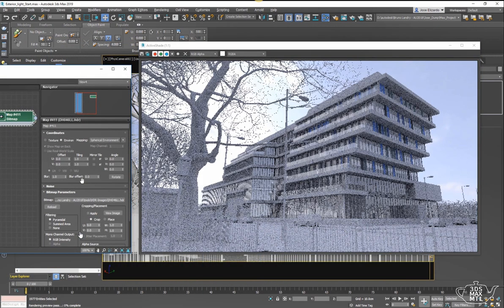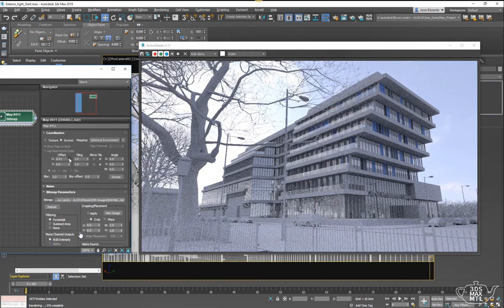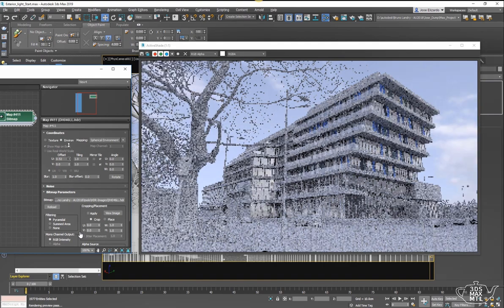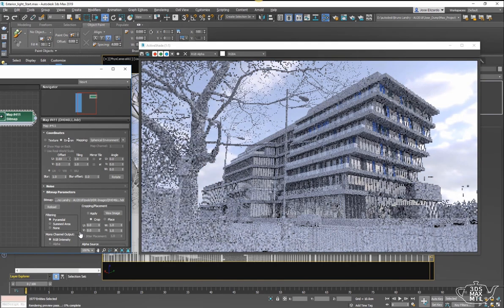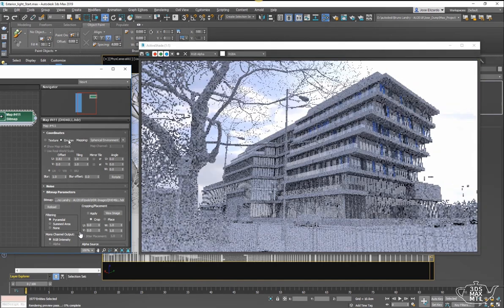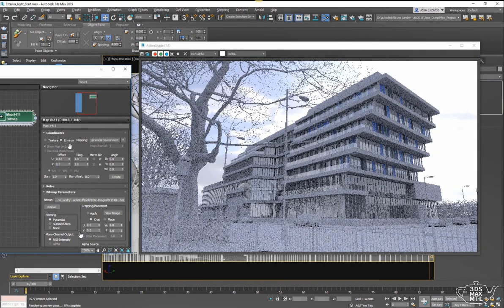I like to play with the offset a little bit. This basically just rotates the image in place, bringing the lighting information from different angles based on where they are located in space.